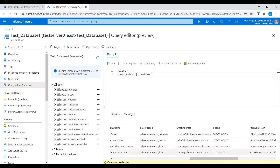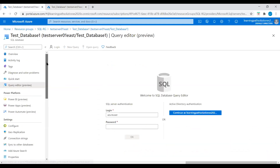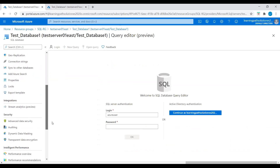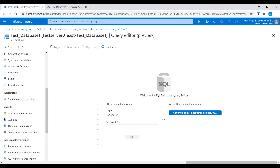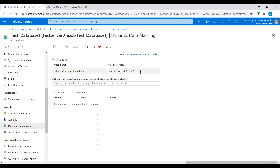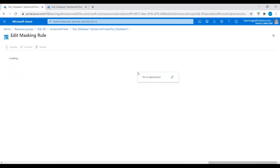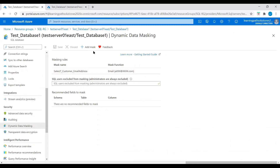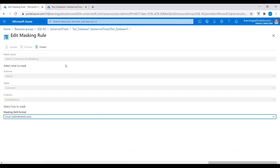Here I will show you how to mask the fields email address and phone. I will go back to our SQL database overview page. Under the Security section, we see the option for dynamic data masking. I will click on dynamic data masking.